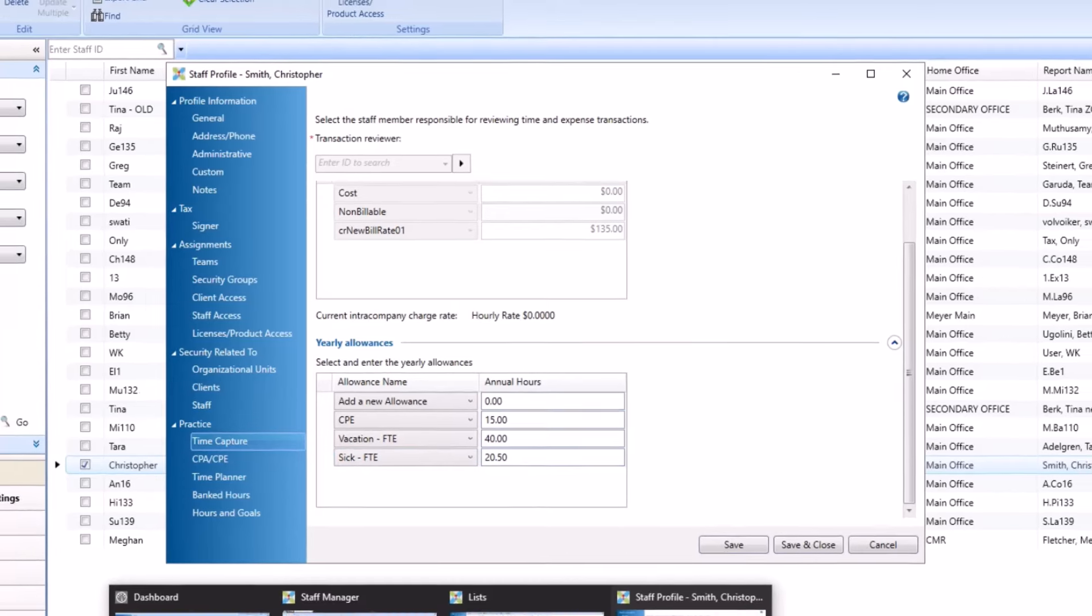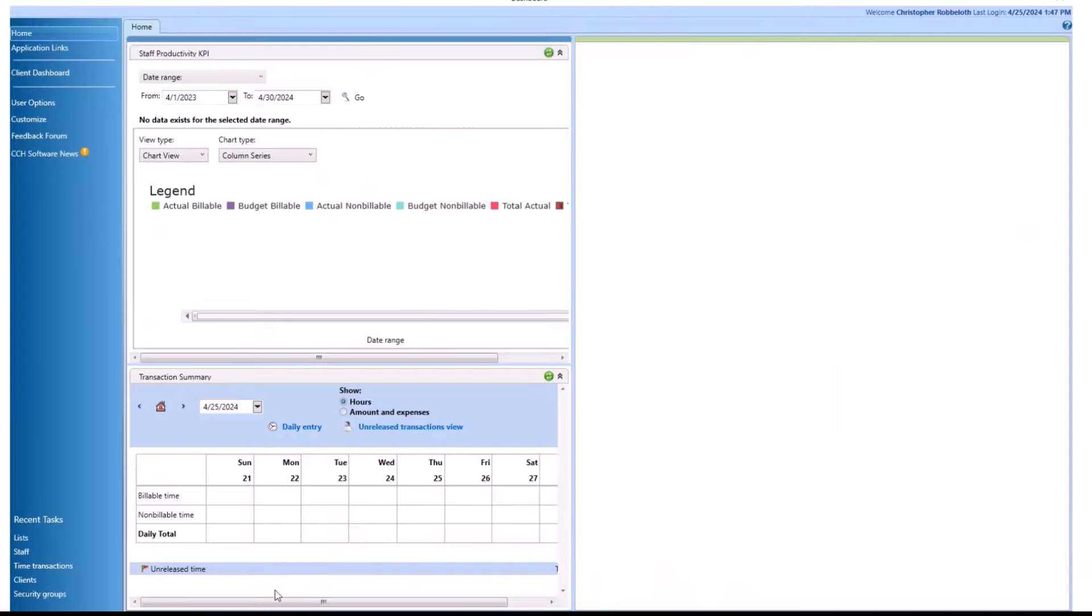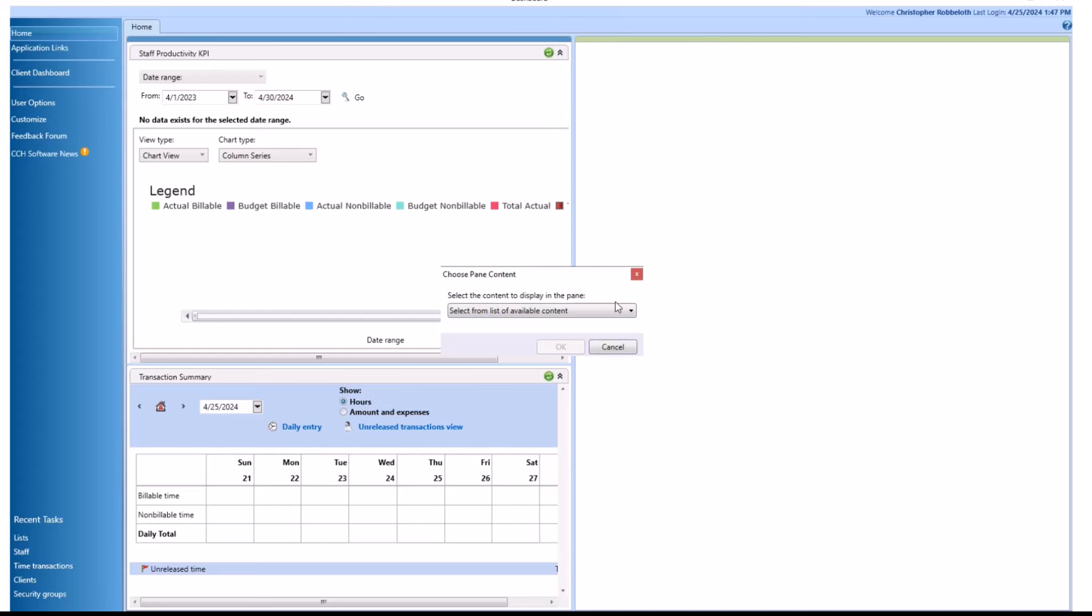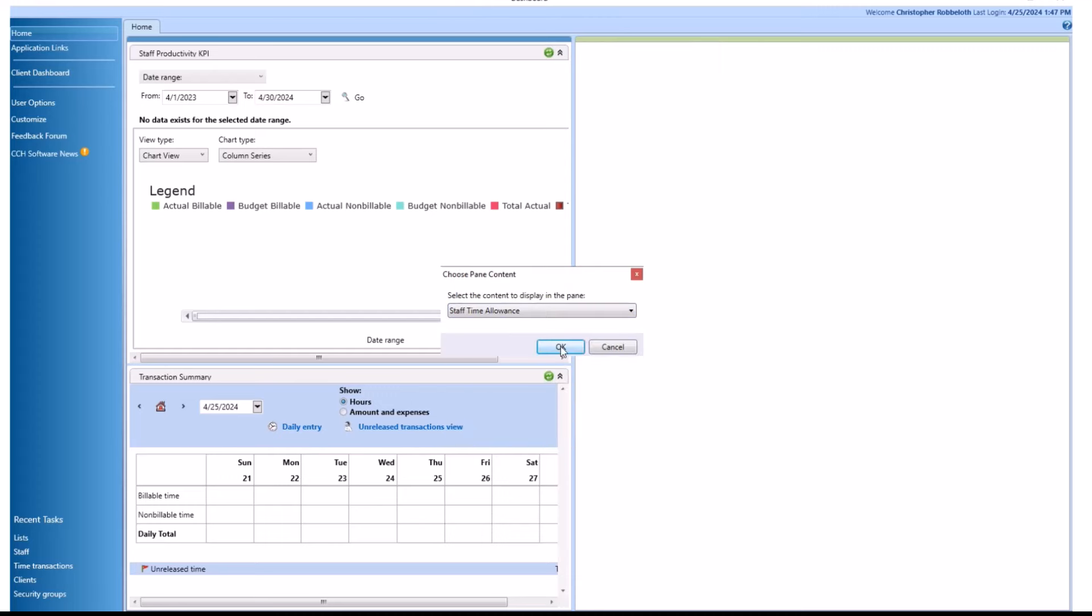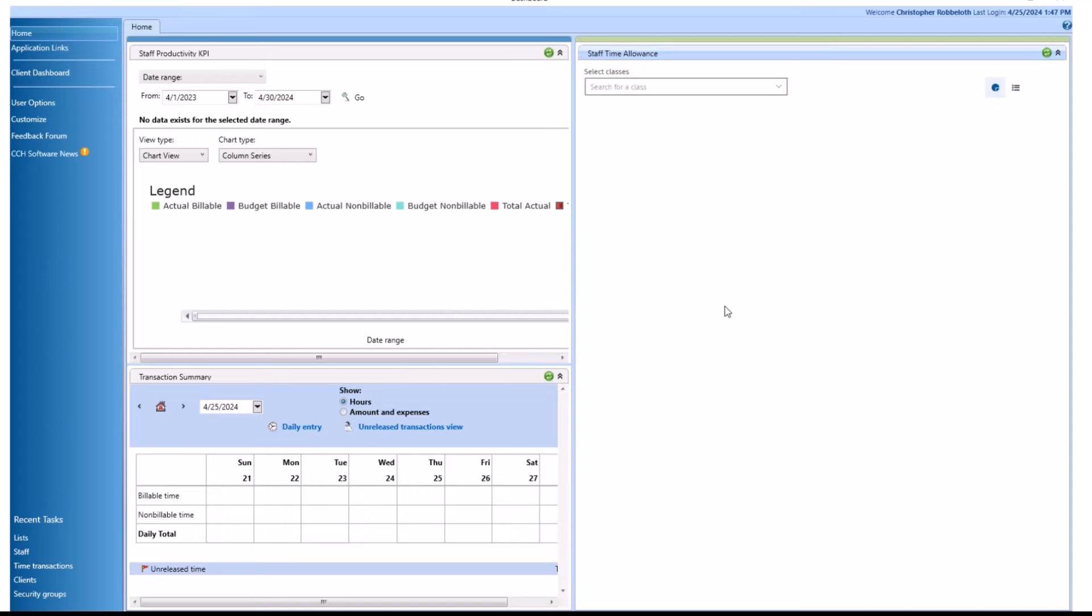We'll go back to the home dashboard, and in any available pane or column you can right-click and choose to add a pane. Click the content drop-down and choose staff time allowance and click OK.